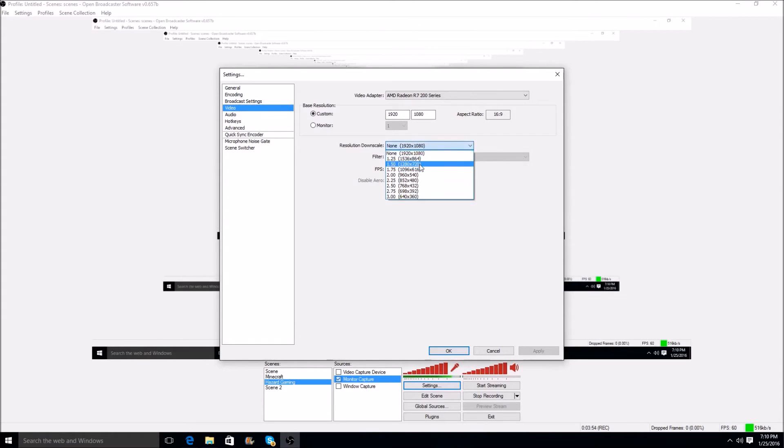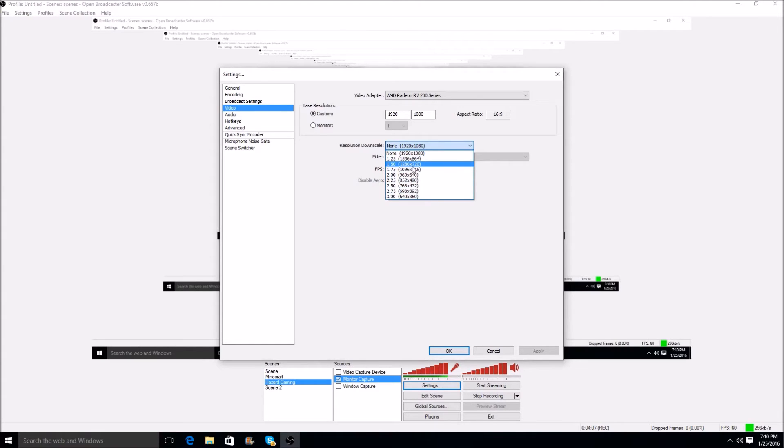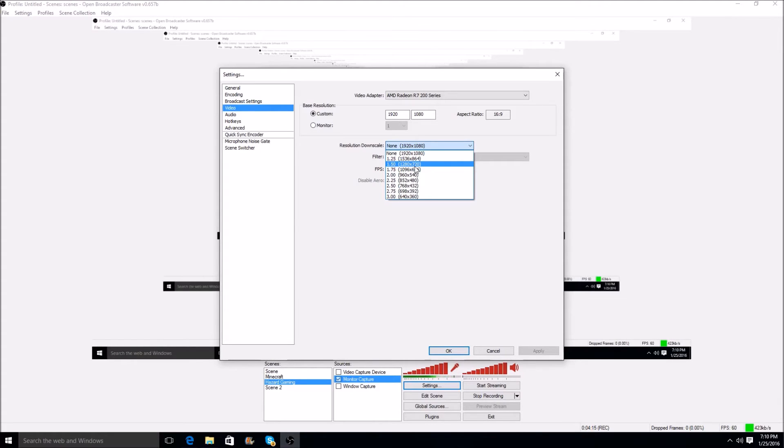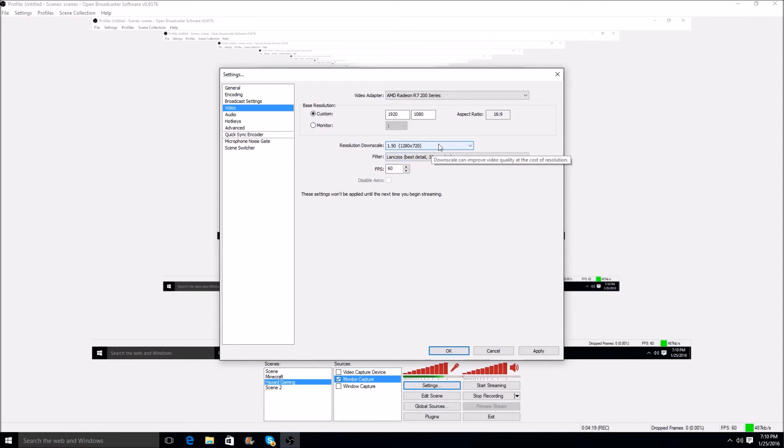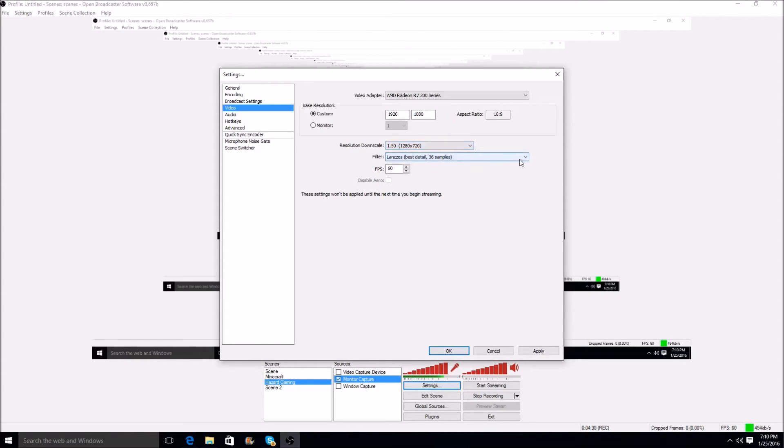But for you guys who need a little resolution downscale, you can just choose any one of these, and it'll help you learn your computer's capacity, and you always want to look for the best resolution downscale, the one that reduces the resolution to where you can get good quality videos at no lag, no freezing, or anything. So, I have that now at 720, but I'm not going to leave it there. The only reason I'm changing it is, what I find works, you have to change your resolution down to anything besides the original. You're going to come down here to your filter, and you're going to use this one, Lanczos Best Detail 36 Samples.